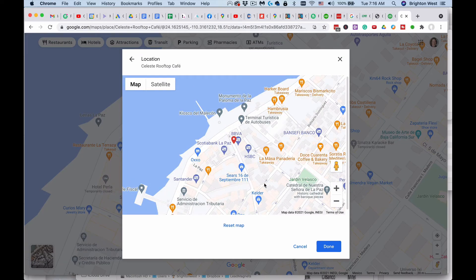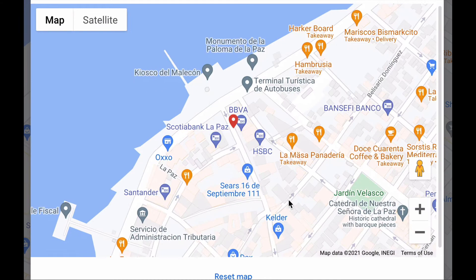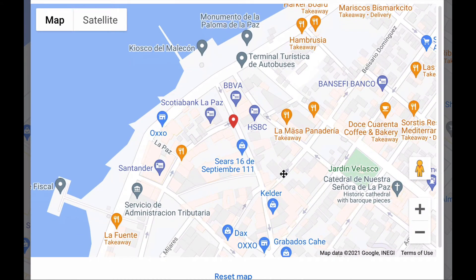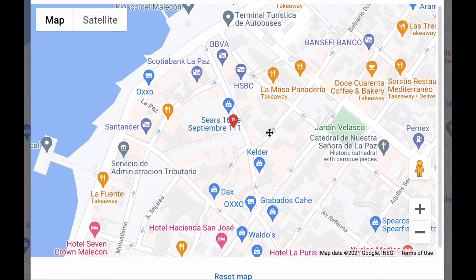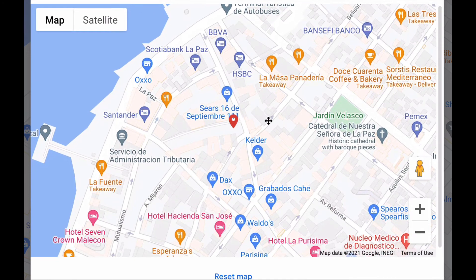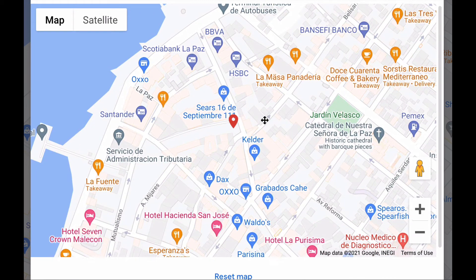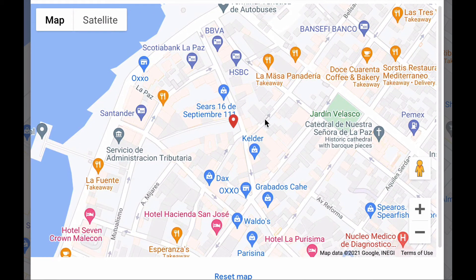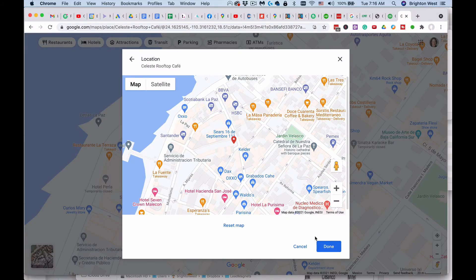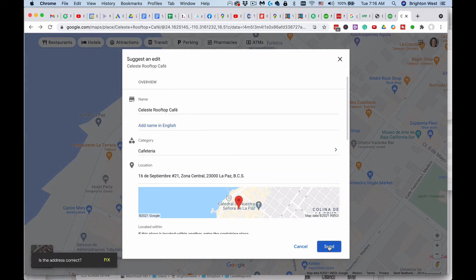It allows you to move the map underneath the pin to the proper location — it's right here on this corner. Then click 'Done' and then click 'Send.'